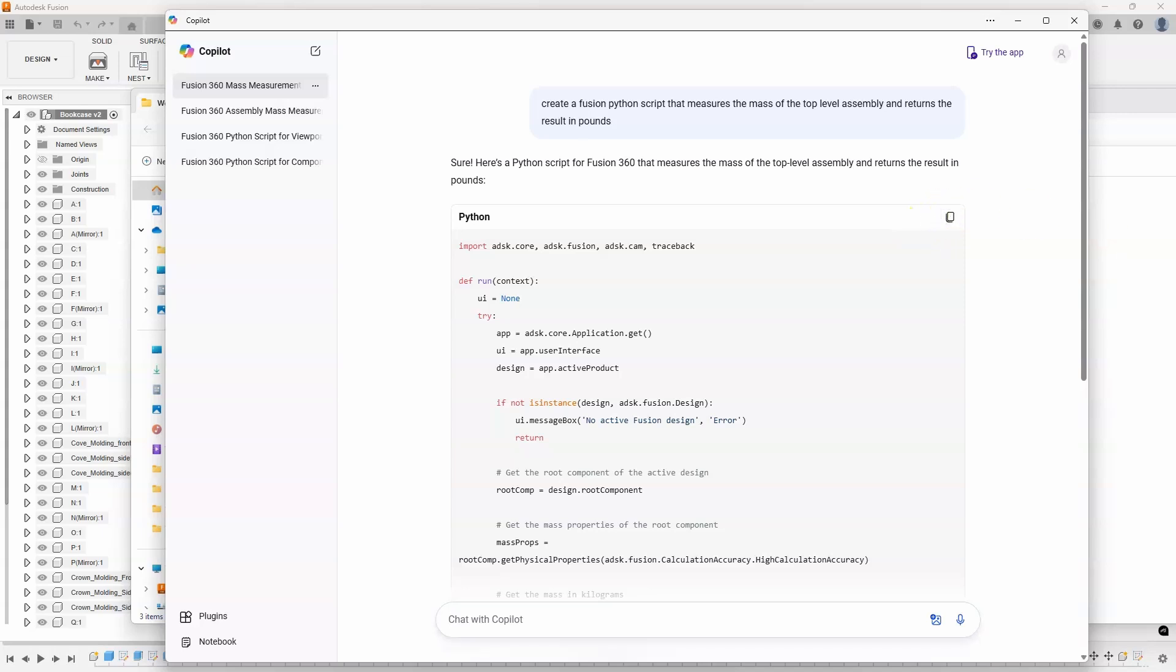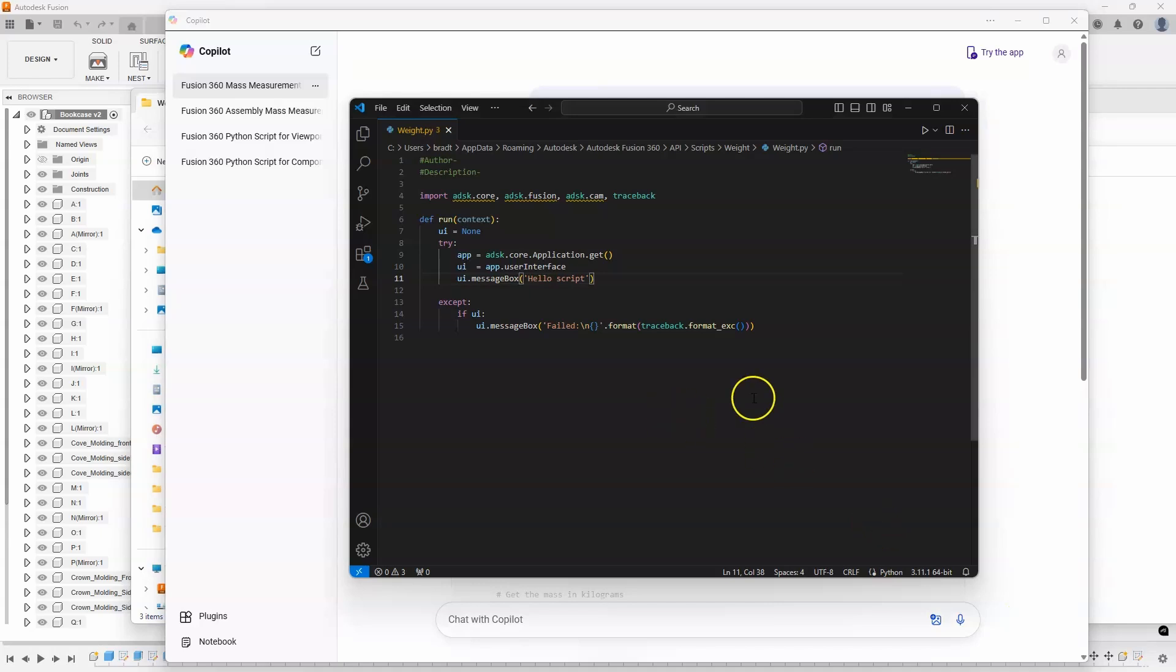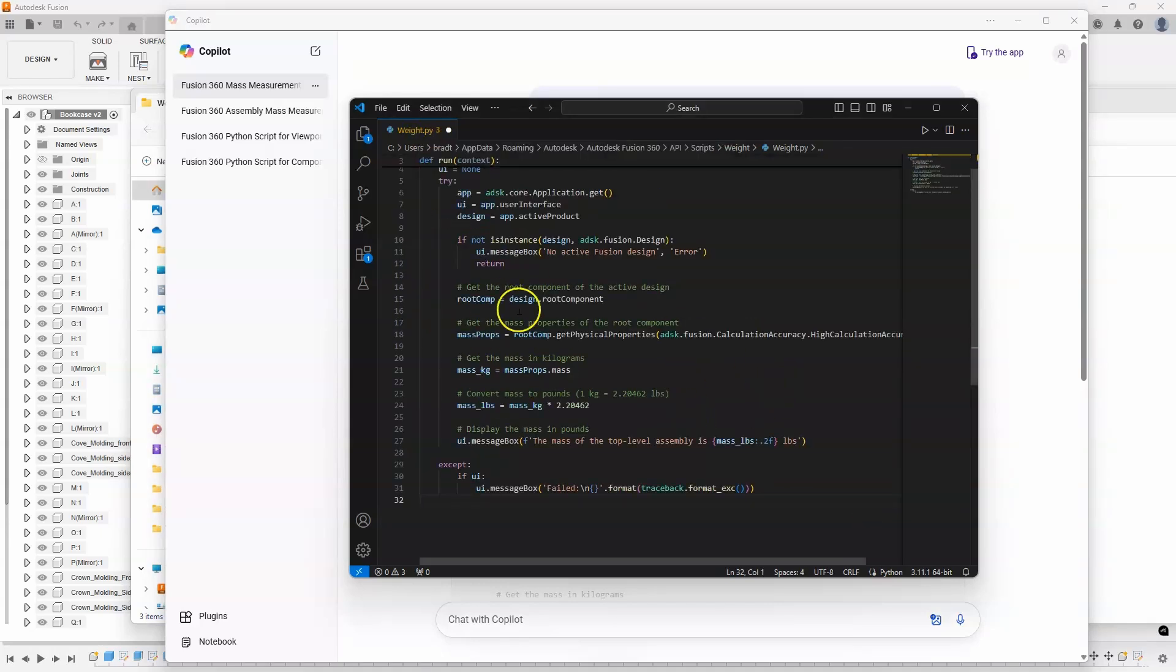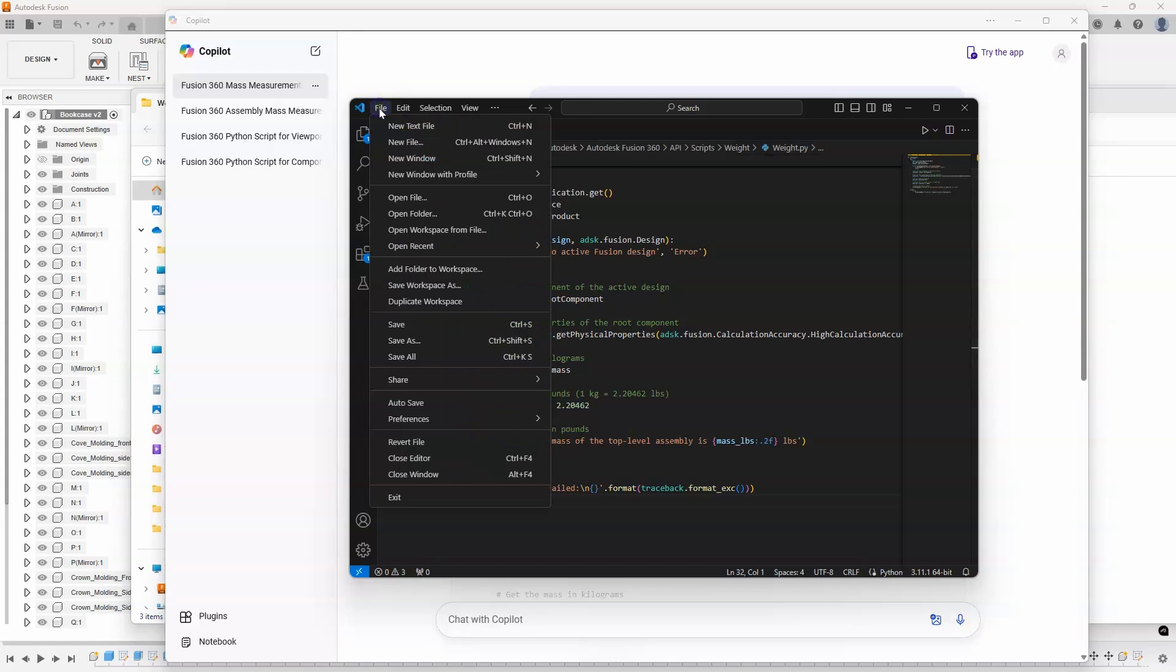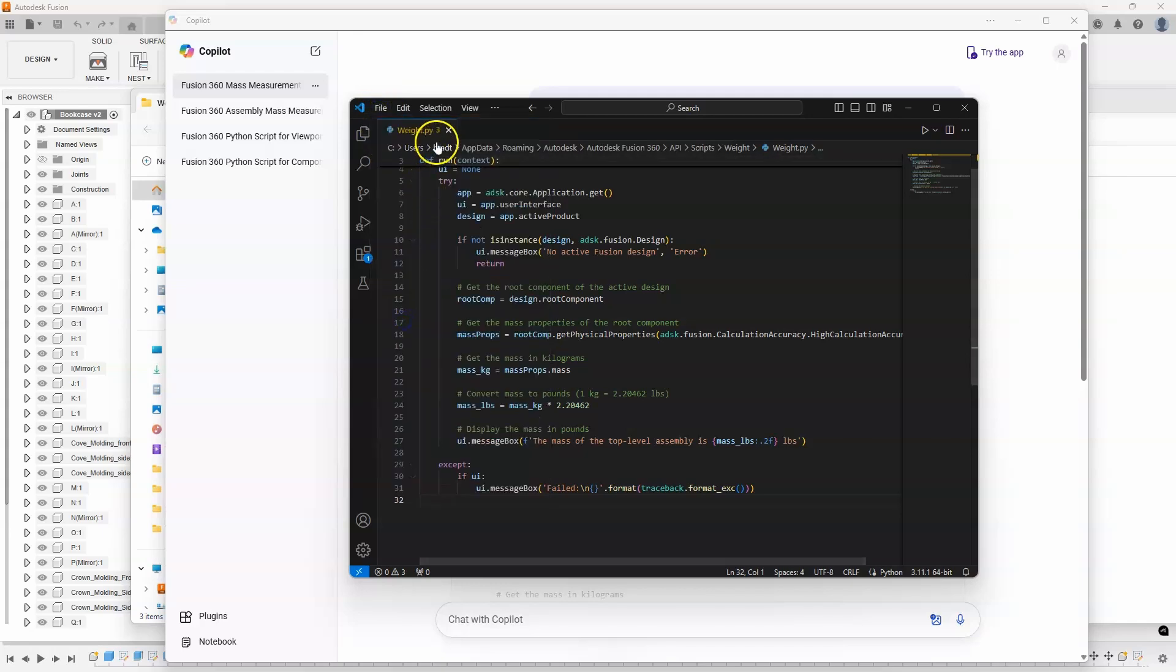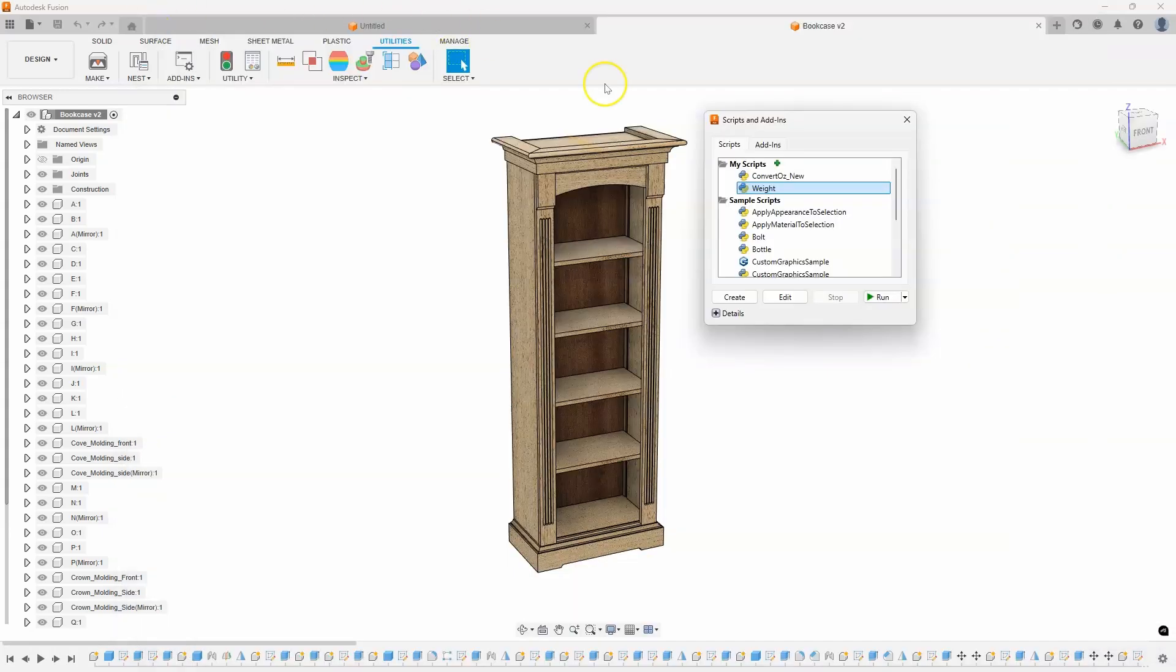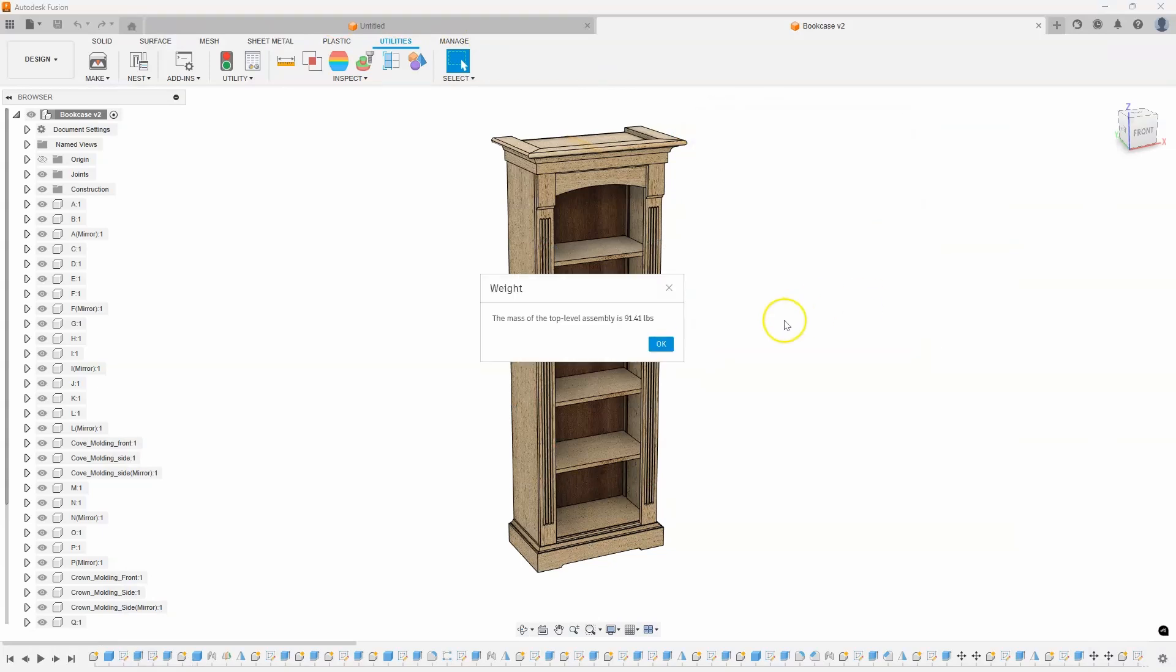So, I'm going to click on that. I'll bring up that Visual Studio and paste this code right into here. And let's just save it. And you can see it's called weight. Now, I just go back into Fusion. Here's that weight. And I'm going to say run. And it says the mass of the top-level assembly is 91 pounds.